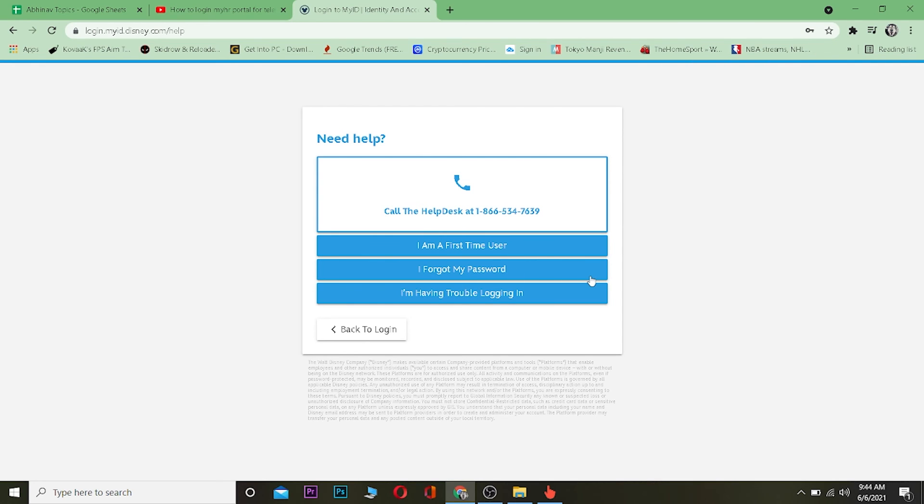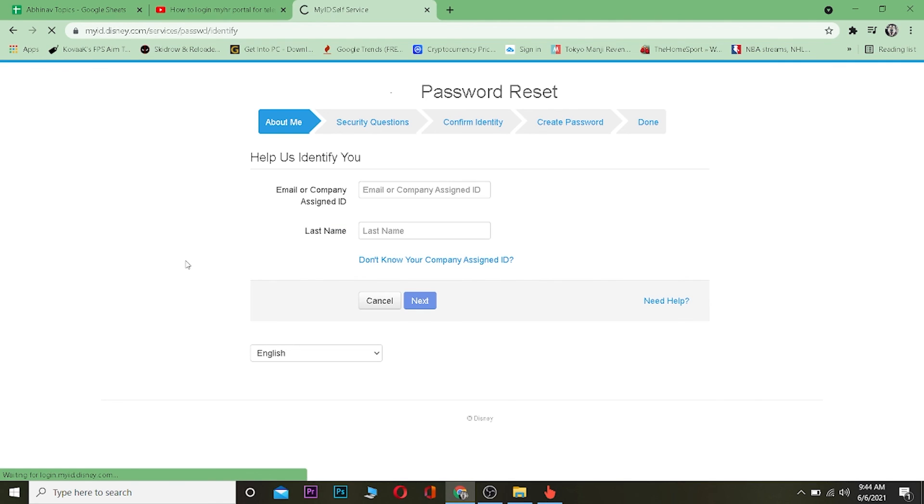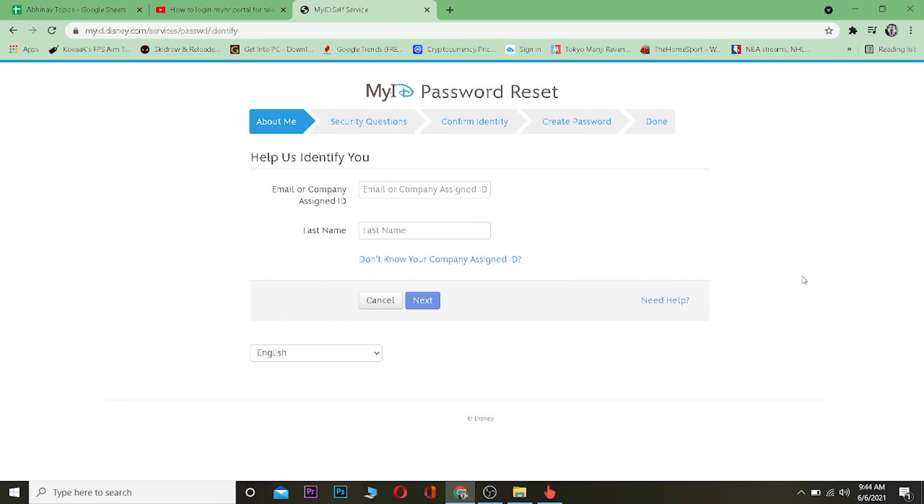And in this option, you want to click on where it says I Forgot My Password, because you forgot your password and you want to reset it right. You want to click on I Forgot My Password and it's going to take you to a page where you can reset your password by filling up all this form. So that's basically how you guys can reset your password as well.